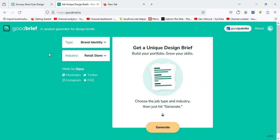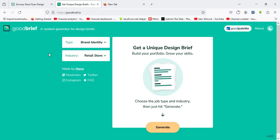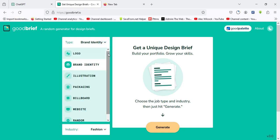The first AI tool we'll be discussing is GoodBrief.io. I would like you to navigate to here where we have the type and select a particular category of design you would like to work on.